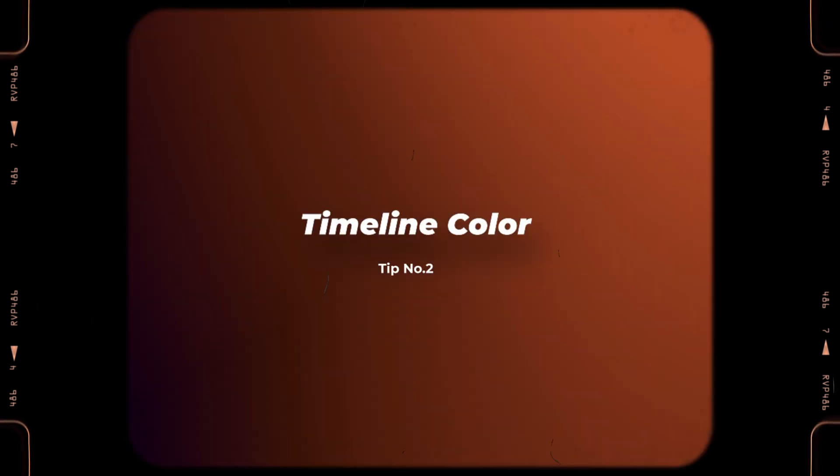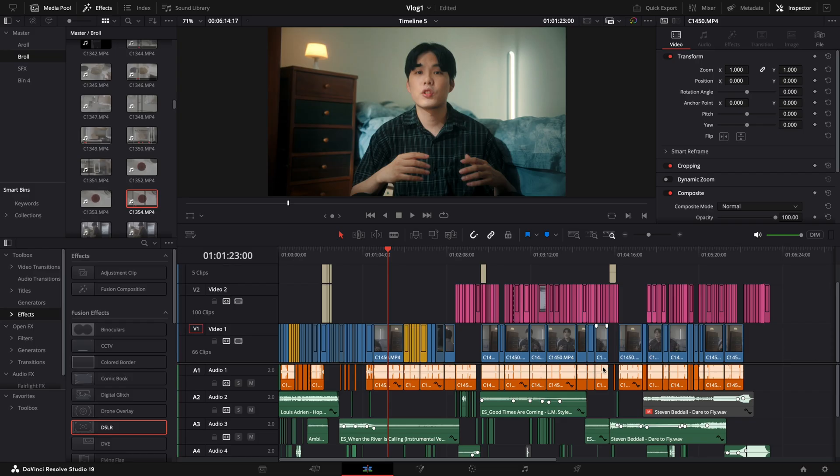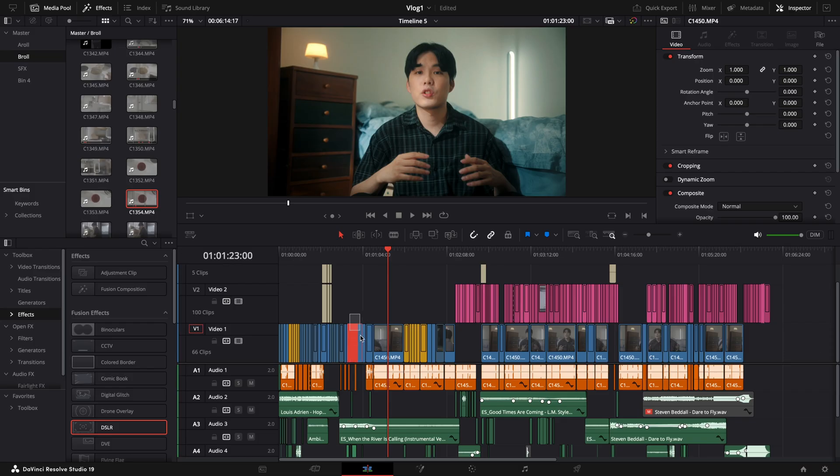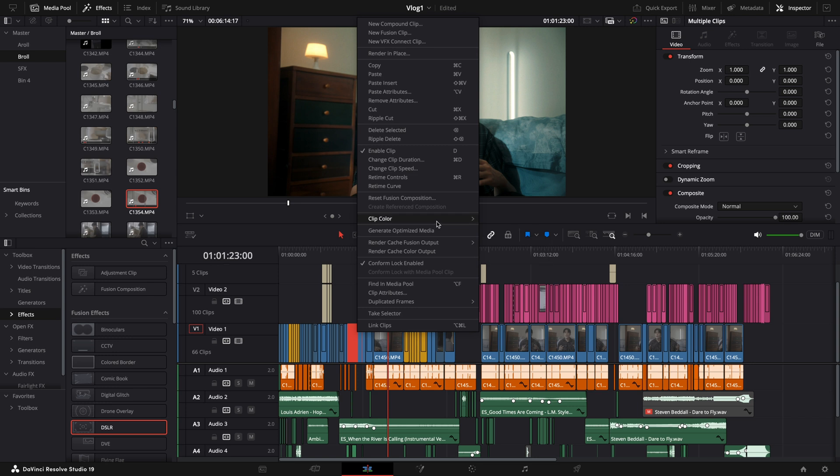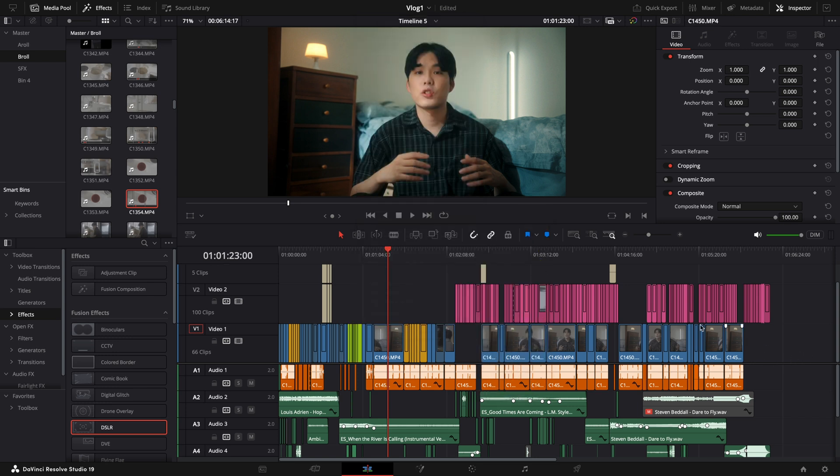Moving on to our second tip, timeline color. Traditionally, changing clip colors in the timeline helps with organization and easy referencing. But now, DaVinci Resolve allows you to select all clips of the same color at once, making it much faster to move, grade, or apply effects to them all together, instead of selecting each one individually.